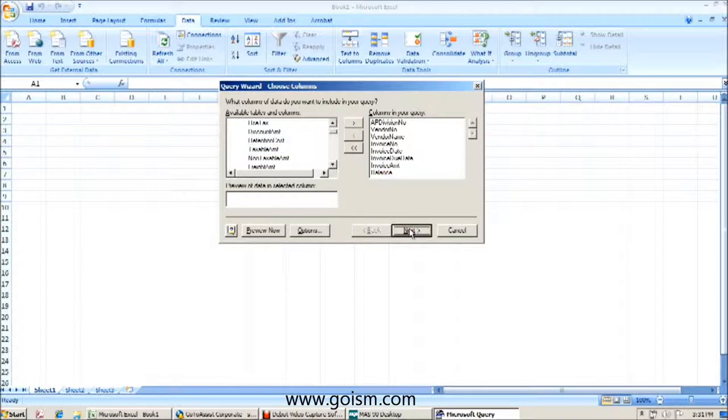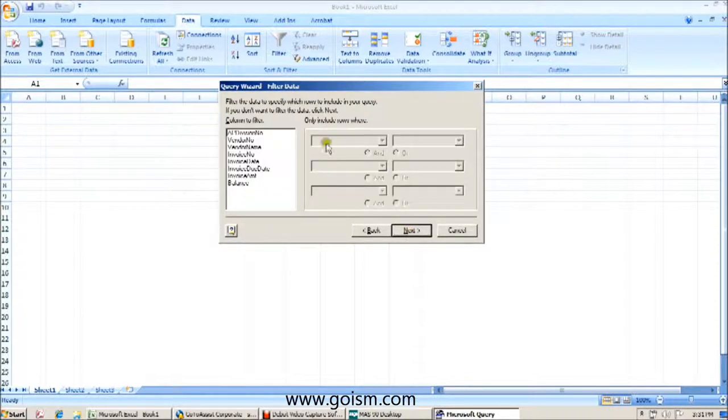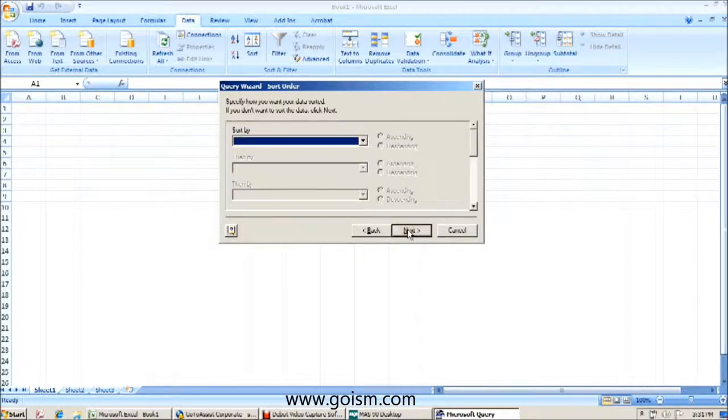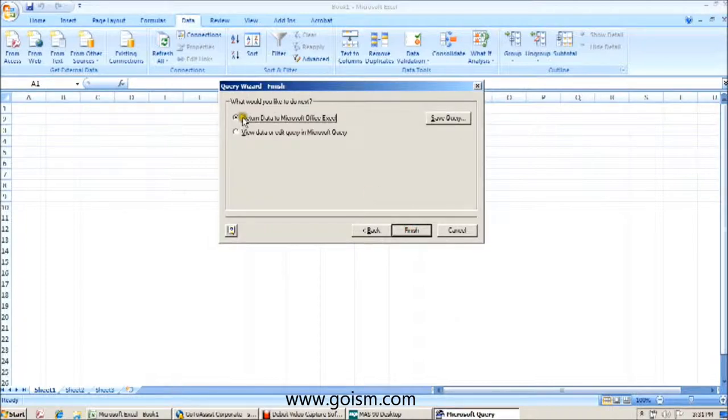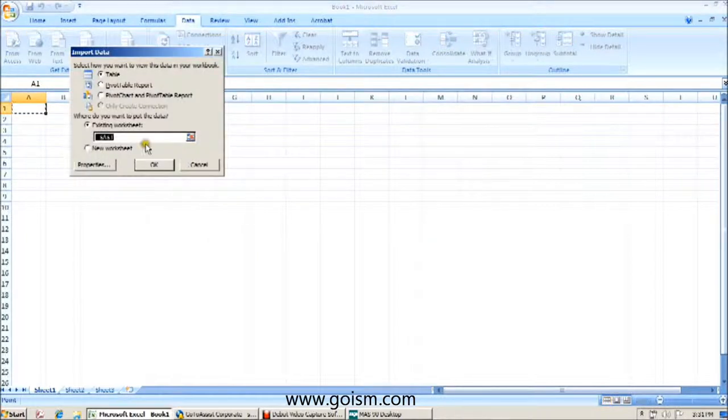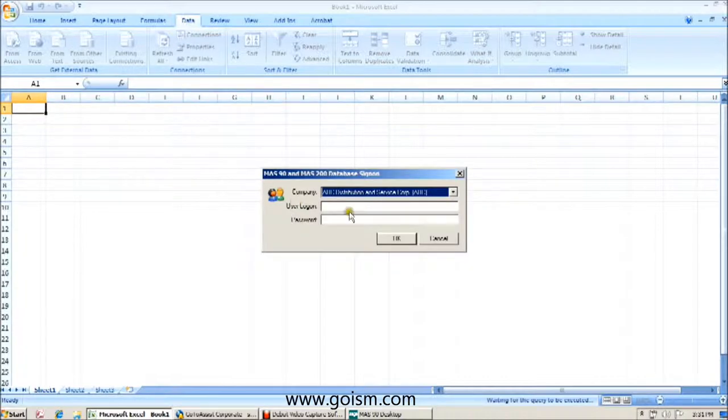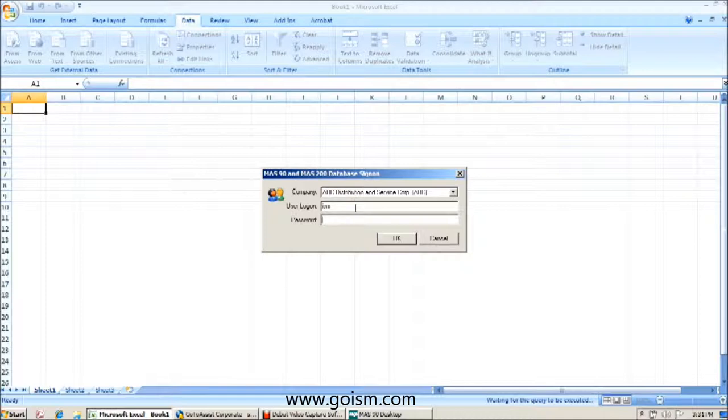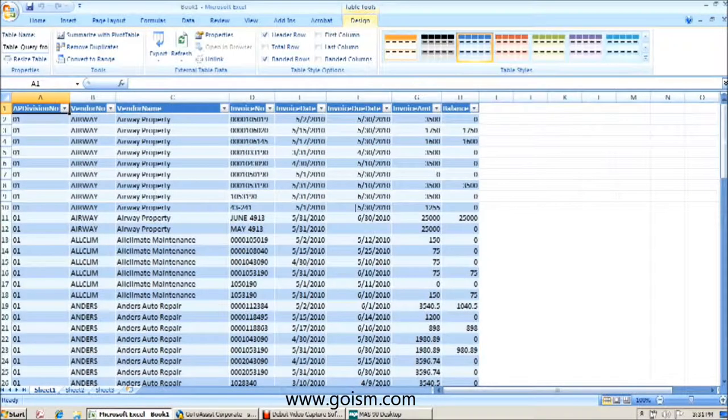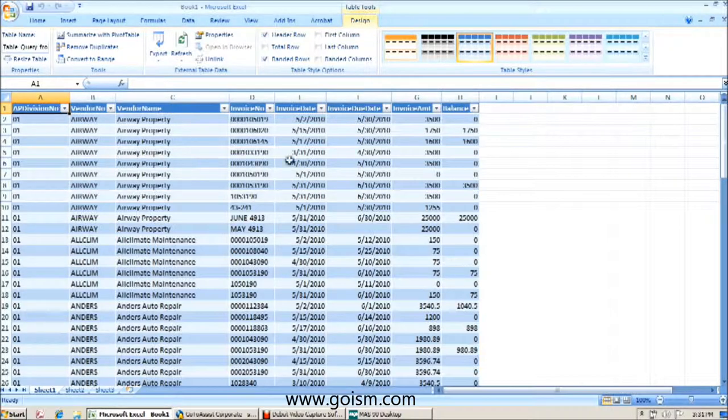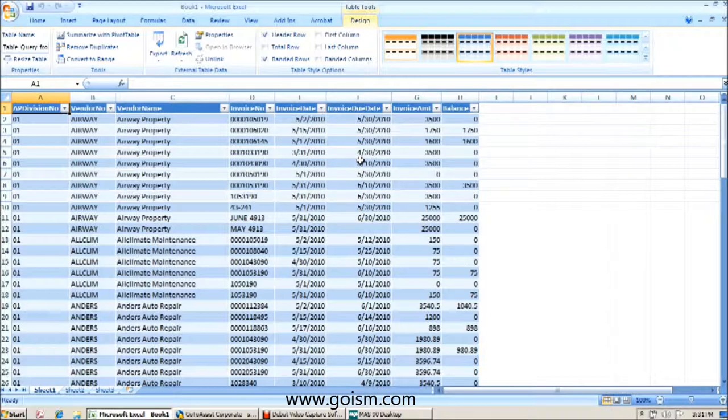We're going to hit next. We can choose to filter the data. I'm actually going to bring over everything in that table. We're going to go through the sort order, bypass it. We're going to return the data to Microsoft Excel. We're going to return our data to cell A1 of our current tab. We're going to log in one more time using our MAS credentials. And we're going to find that we have brought over pieces of information from two different tables in MAS, the AP underscore vendor table and the AP underscore open invoice table.